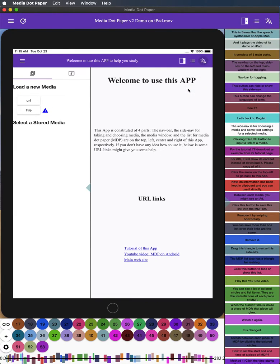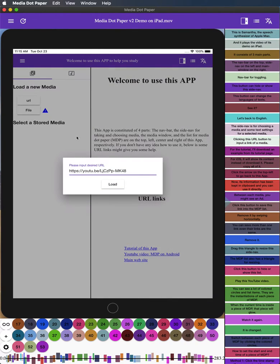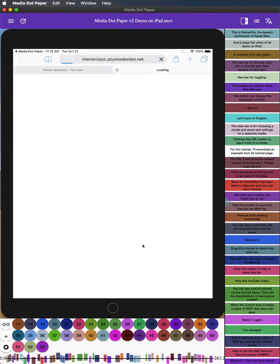The side nav is for choosing a media and some text settings for a selected media. Clicking this URL button to input a link of a media. For the tutorial, I'll download an example from its tutorial page.